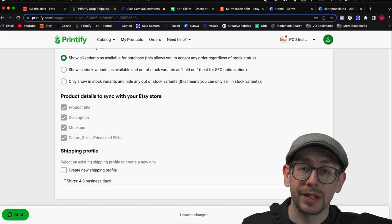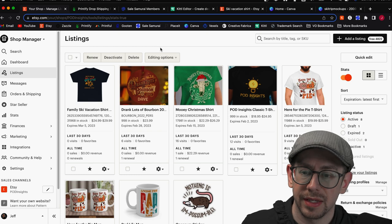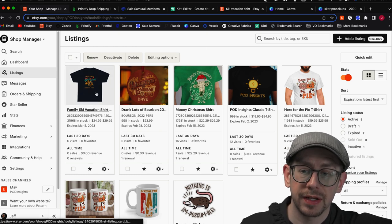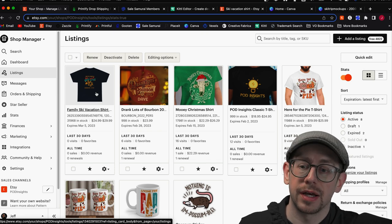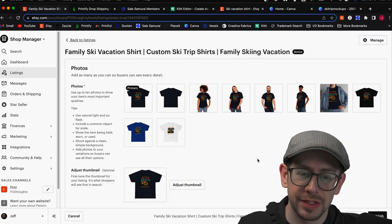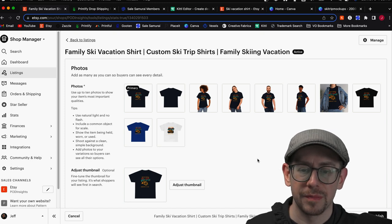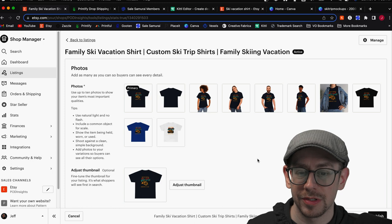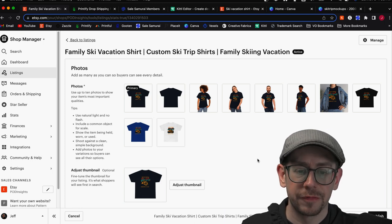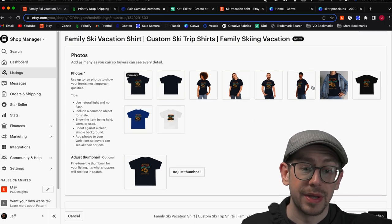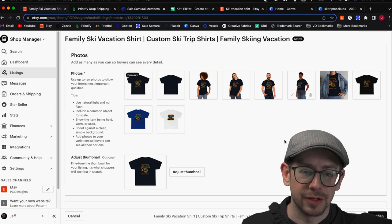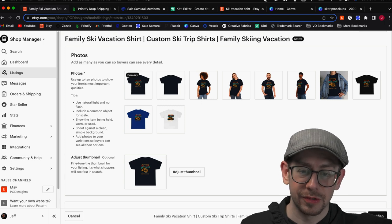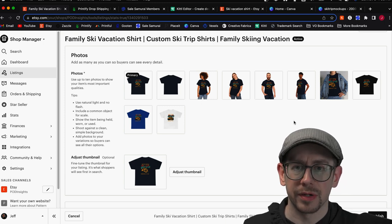Once that listing is published in your Etsy account, now it's time to make your final edits and turn on the personalization option in the listing. First, it's going to come over with some, but not all, of the mockups depending on how many are in Printify and how many color options you chose. Etsy only allows 10 mockup photos, and you can see how many of them came over — but we're not going to use these. We also need a size chart in here, so we'll delete all the other ones and use the ones we made in Canva.